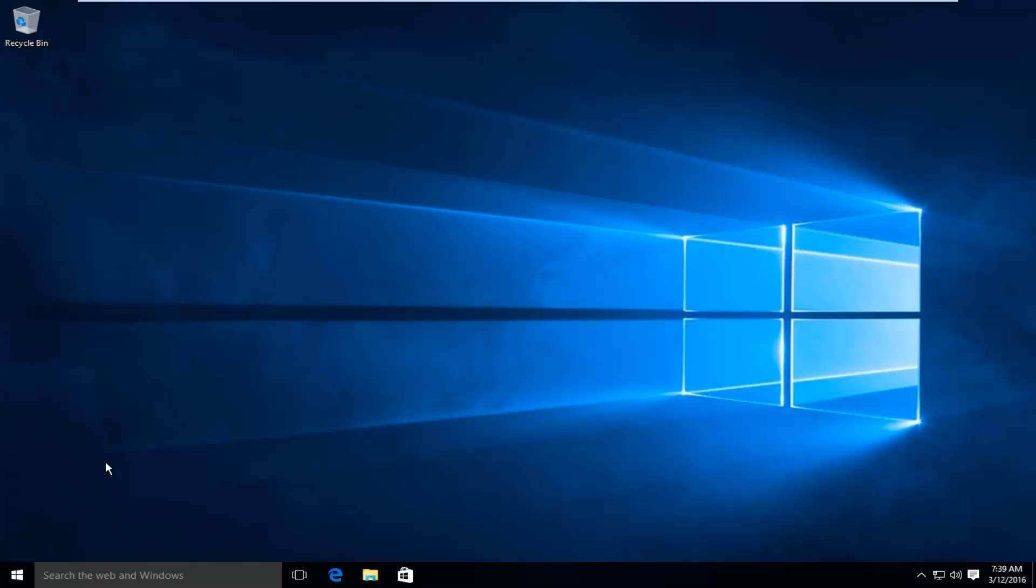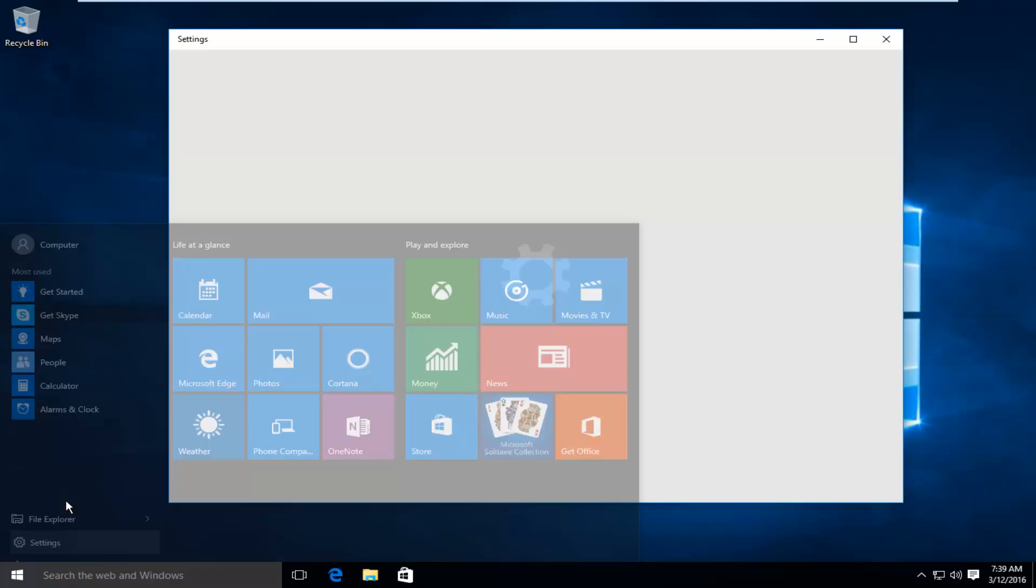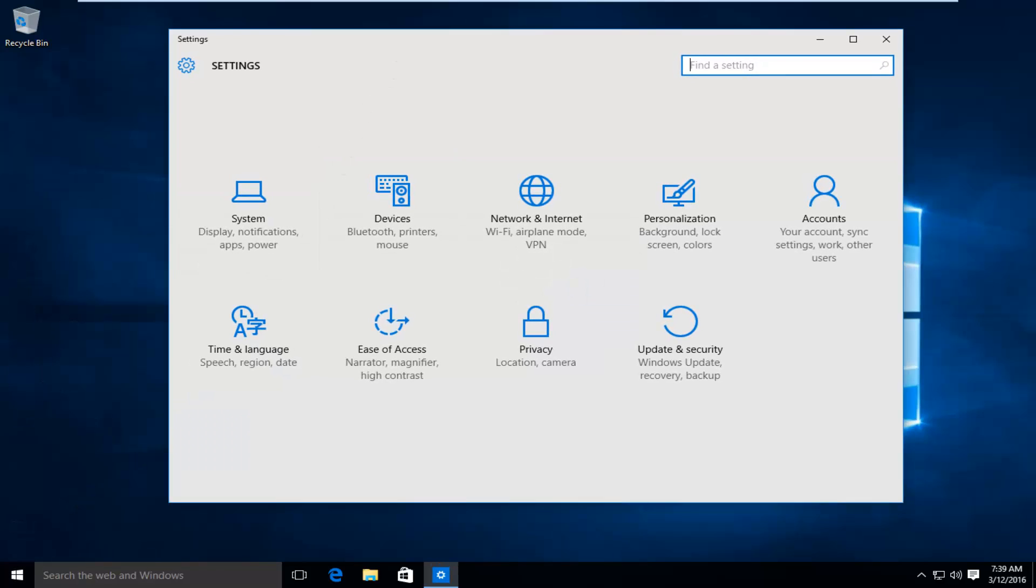So what we want to do is head over to our start menu, left click on settings, in the settings window, left click on ease of access.